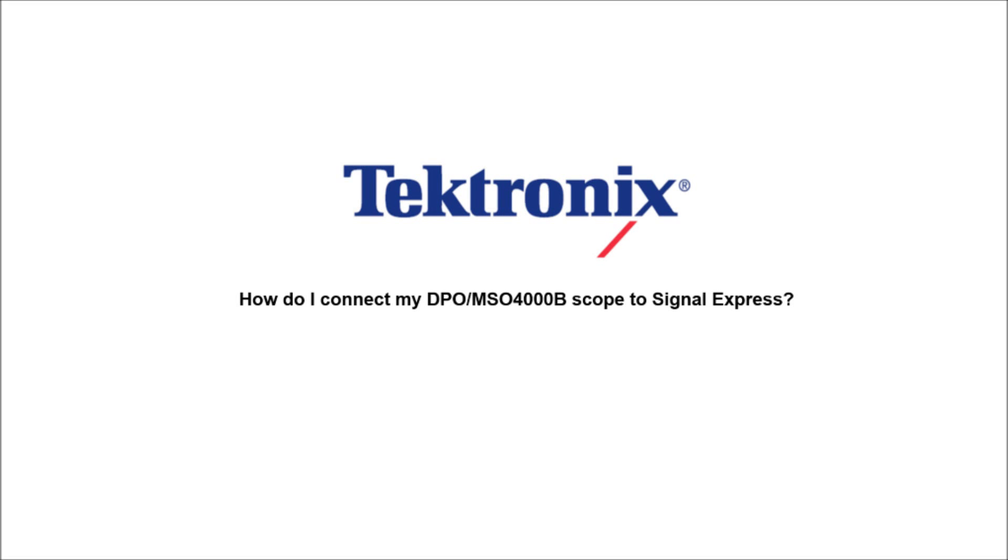Hello and welcome to Tektronix. Today, I'm going to teach you how to connect your MSO-DPO-4000B scope to Signal Express.